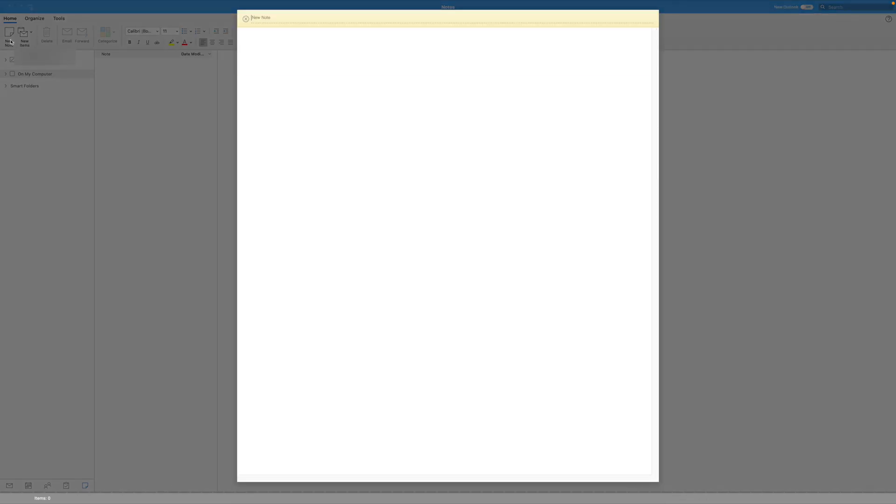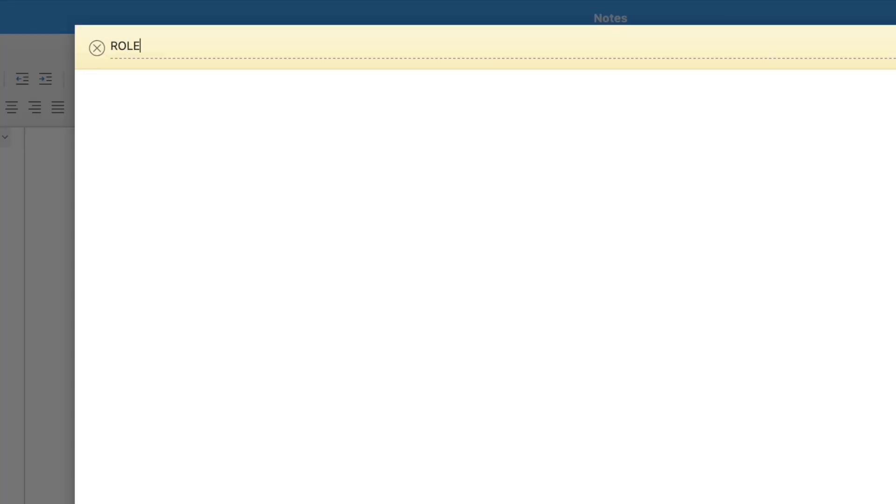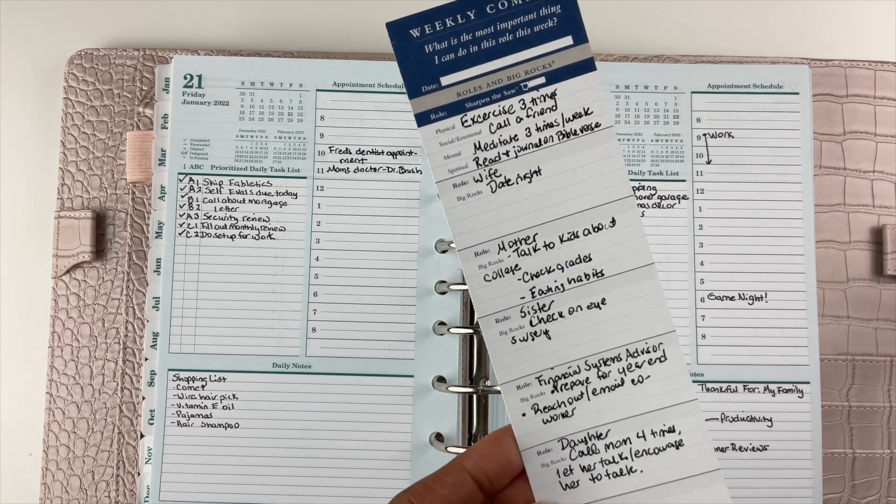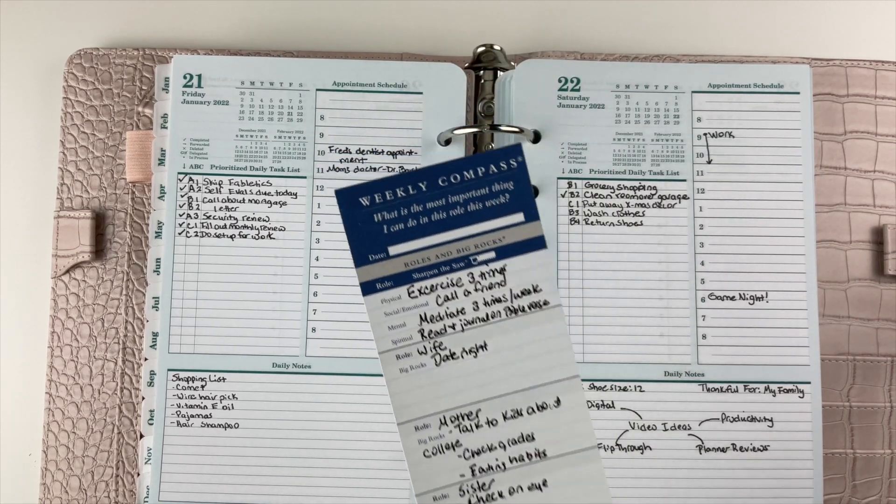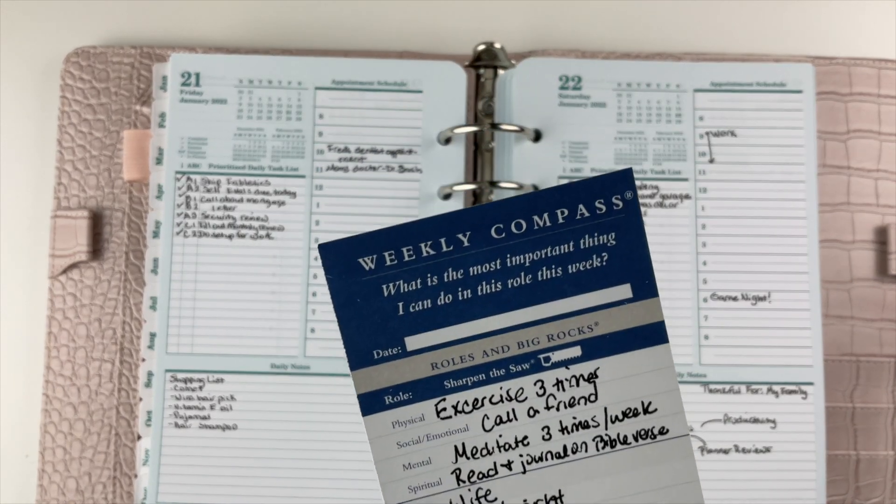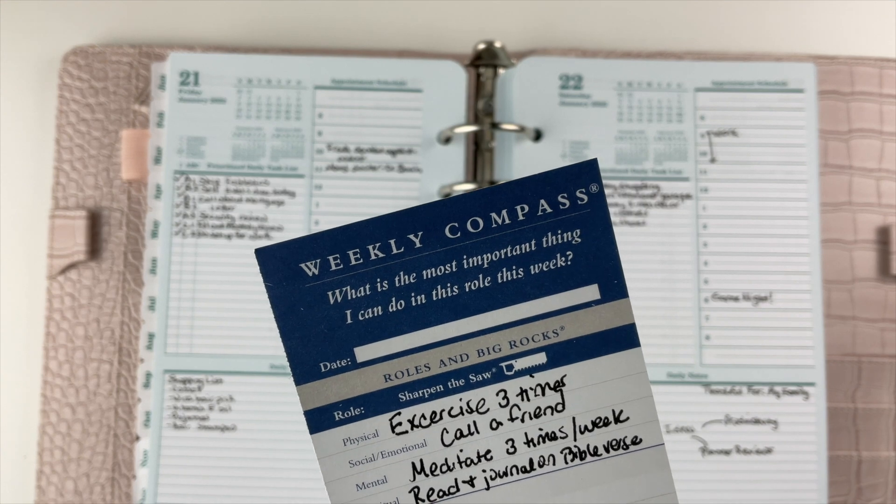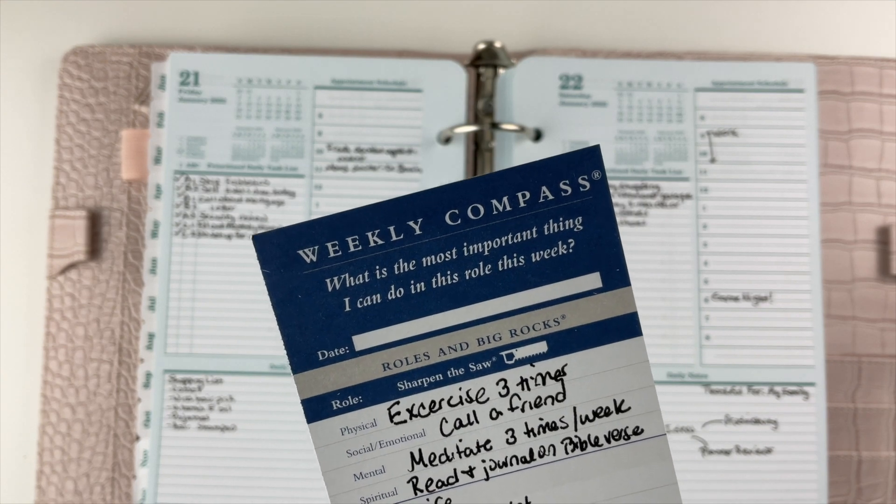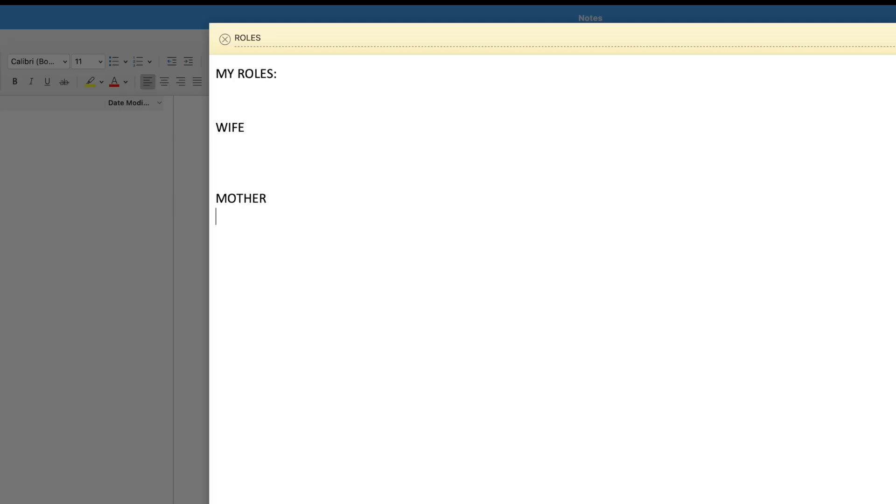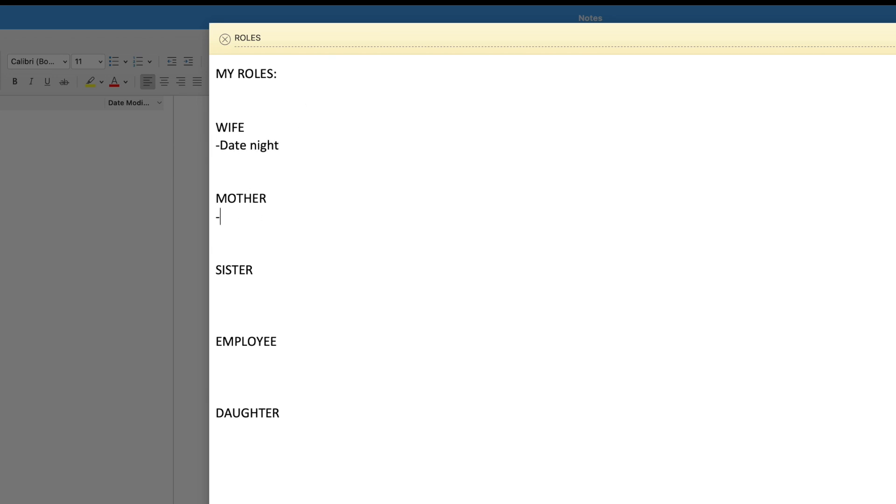Let's say we want to review our roles in Microsoft Outlook. If you're familiar with the Franklin Planner system, you list your roles on your weekly compass. When you open the new note, the title can be 'roles.' Click in the body of the note and write in the different roles you play in your life. The purpose is to think about what roles you are to other people. These are the roles I want to work on: wife, mother, sister, employee, and daughter.